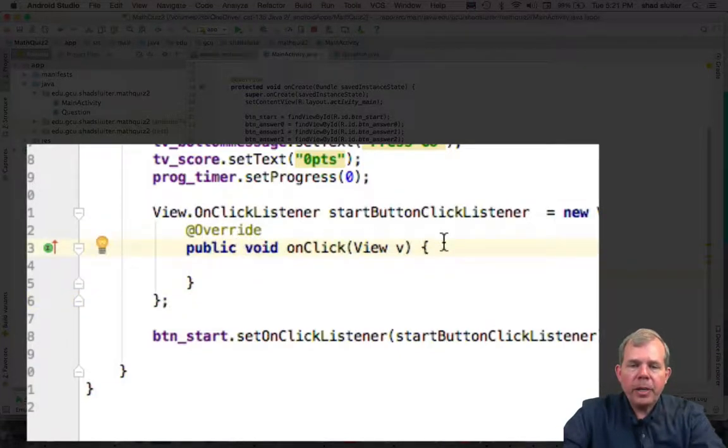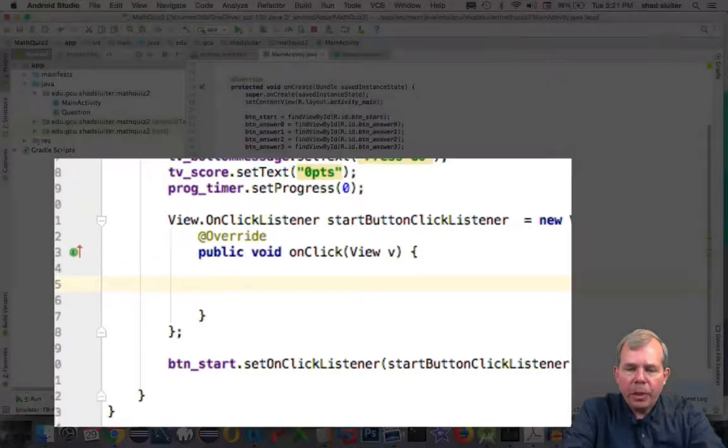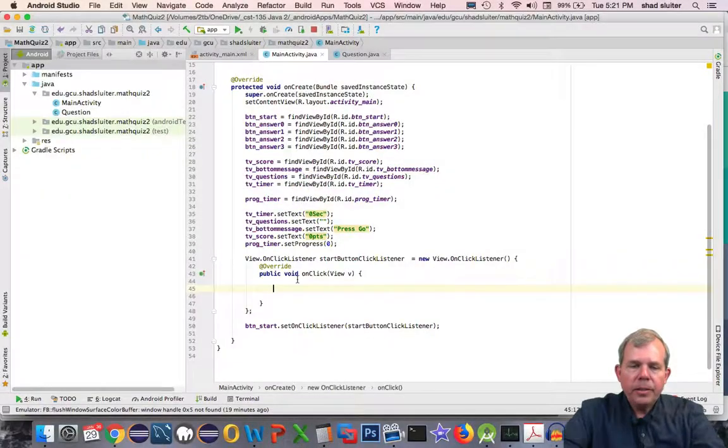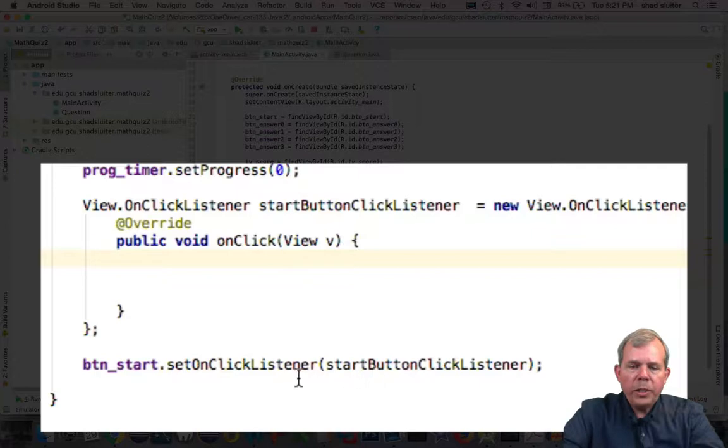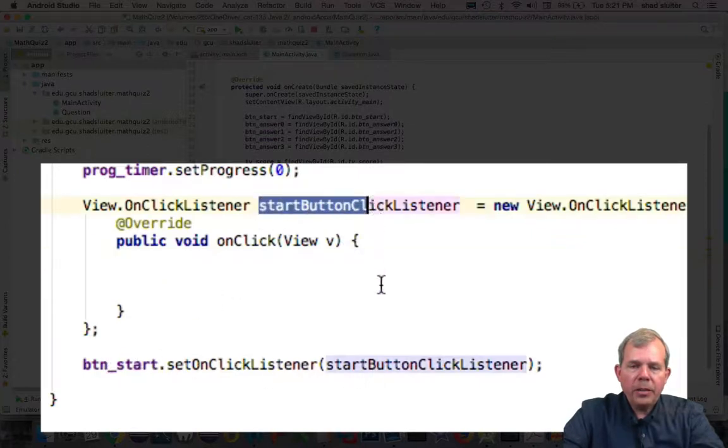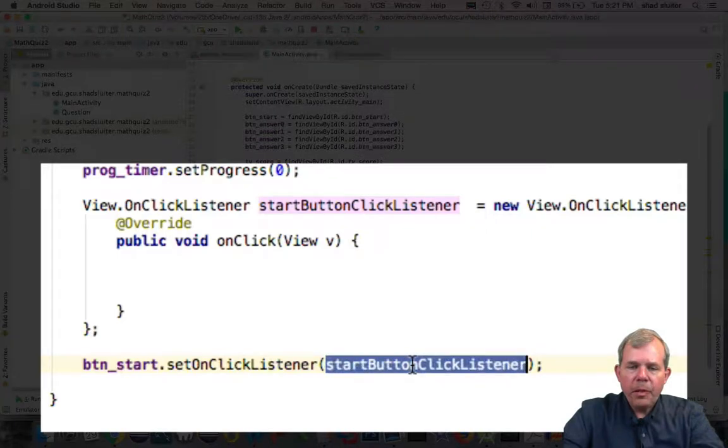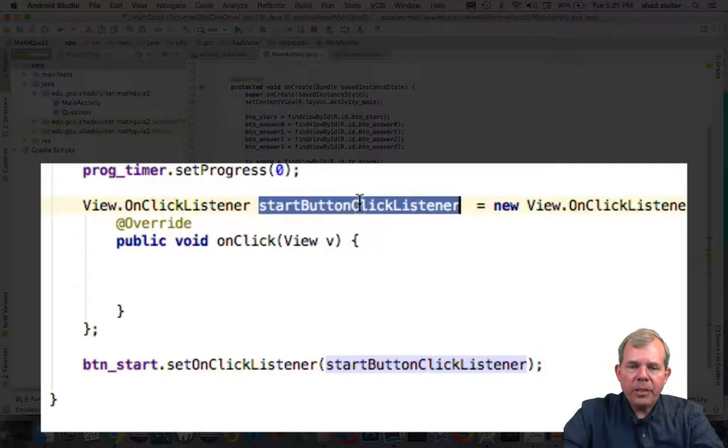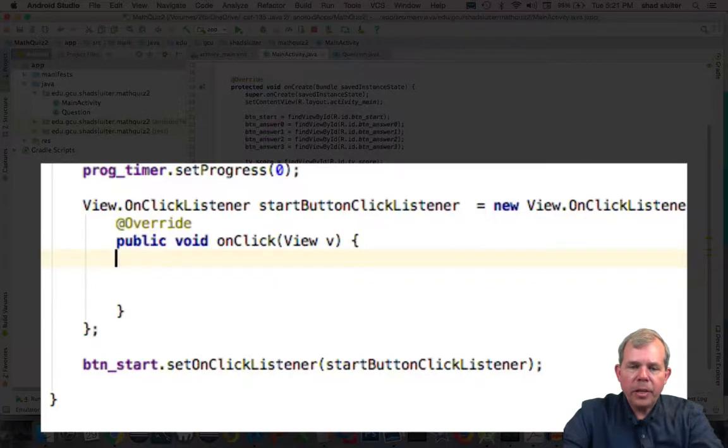So what happens when I click the Start button? Well, first of all, I want the Start button to disappear. So the first thing I have to do is figure out which item on the screen was sent here. So it's pretty obvious as the human to say, well, there's only one ClickListener and there's one button, so they must go together. But of course the computer doesn't think that smartly.